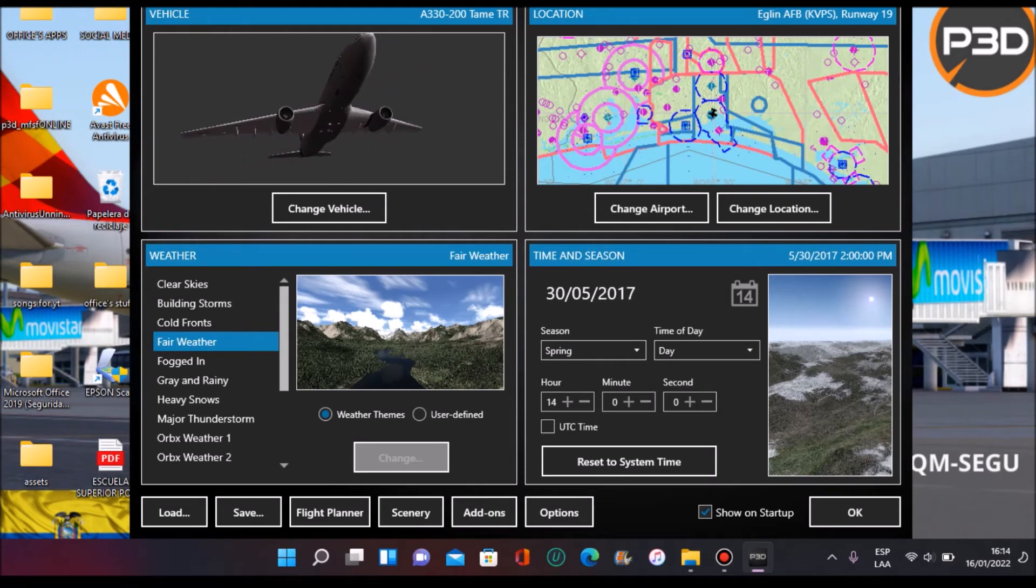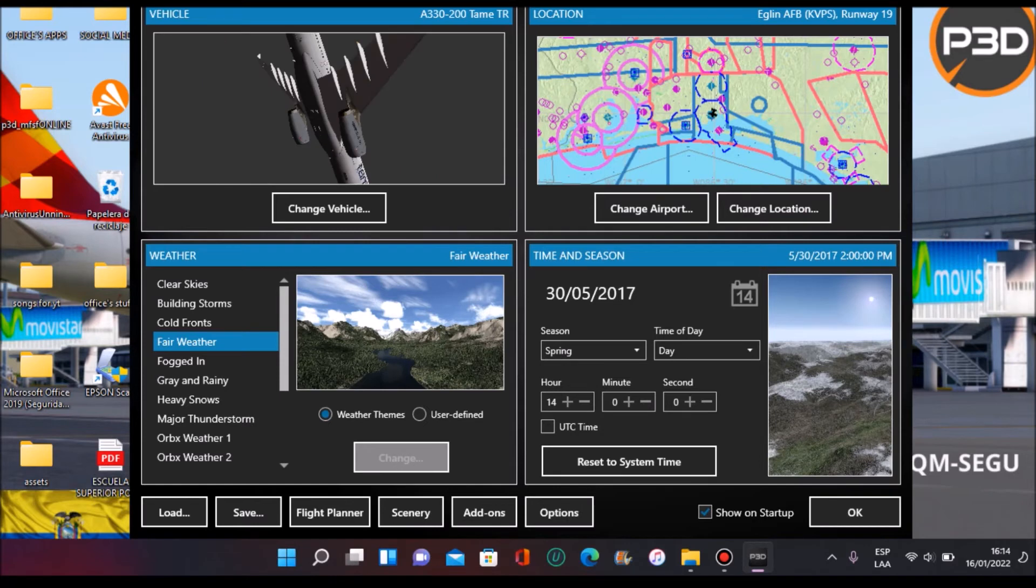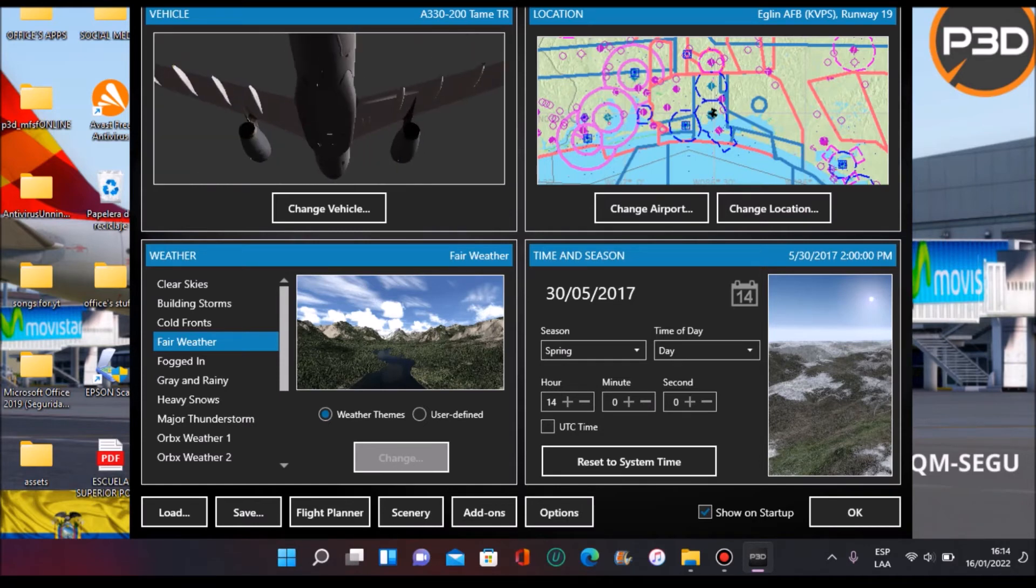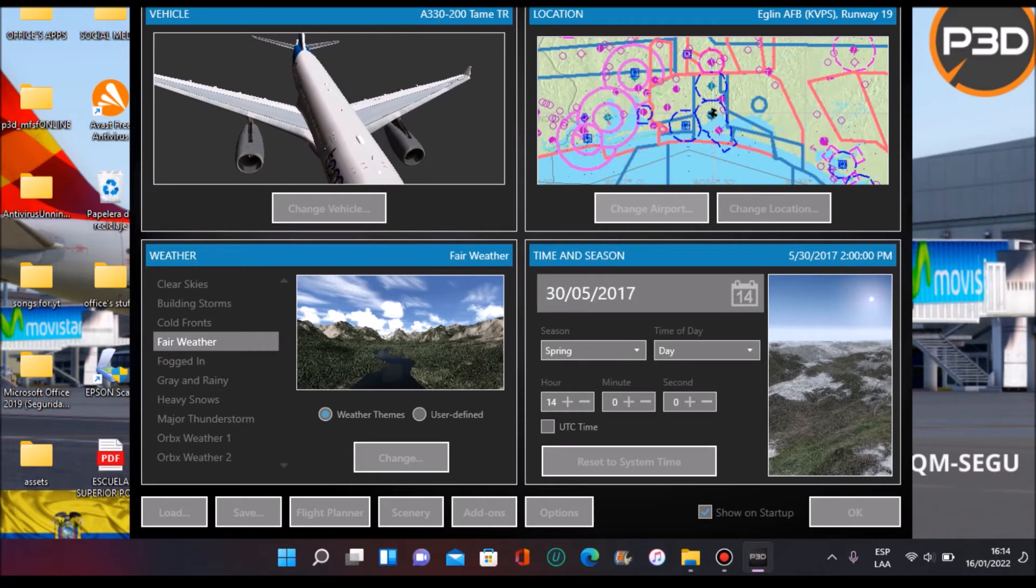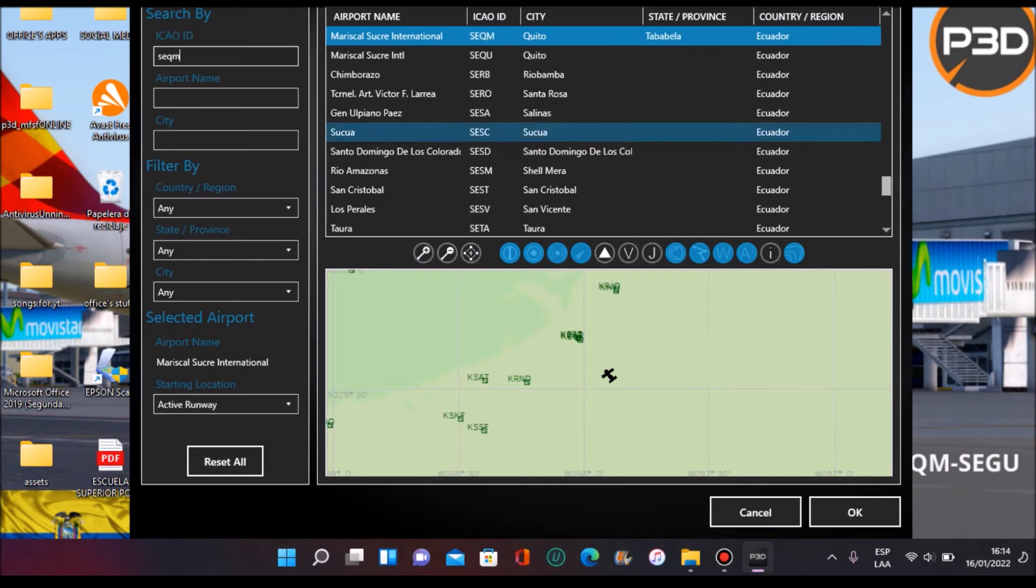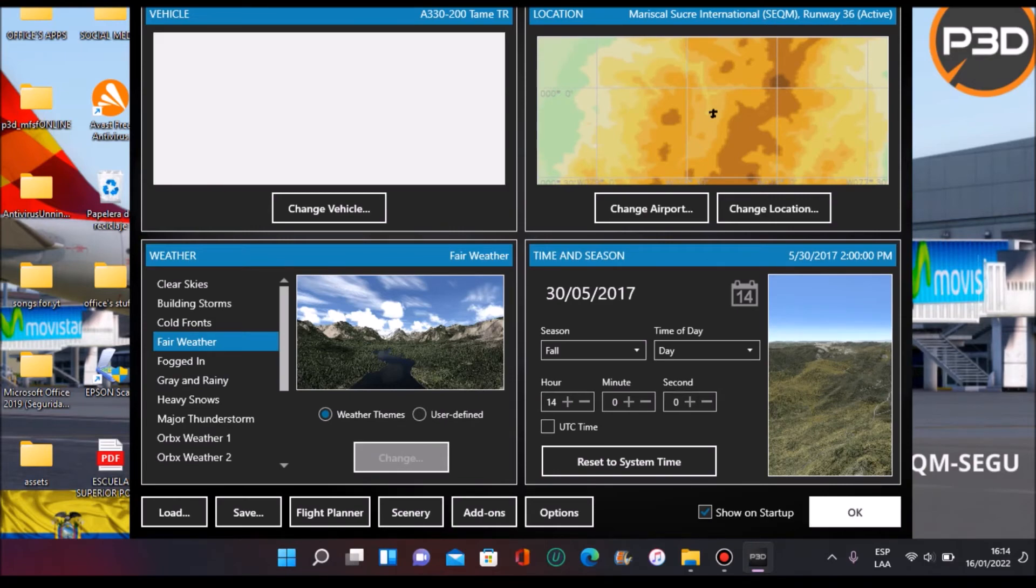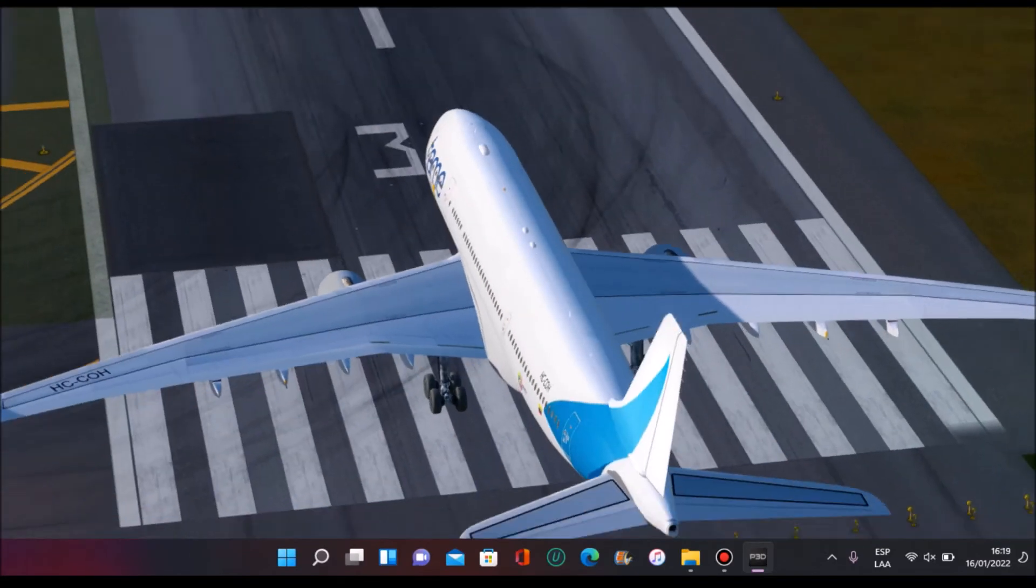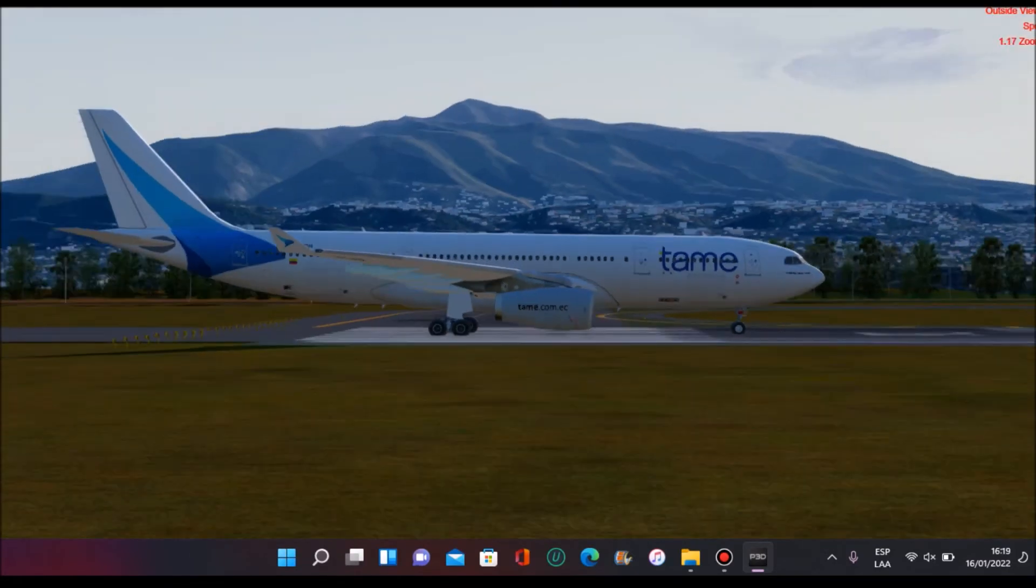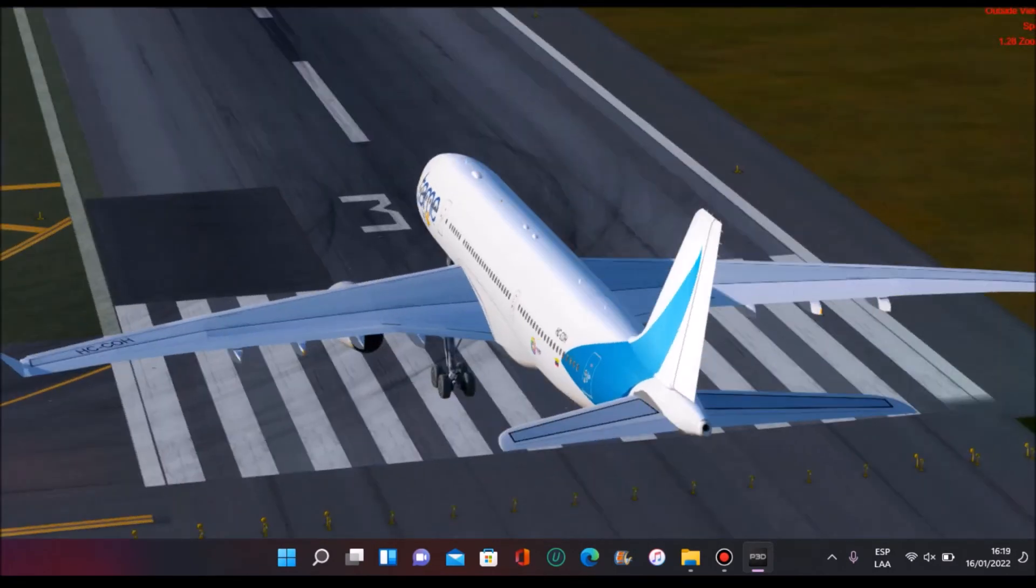So here we are inside our P3D and I already chose the plane. Here as you can see it seems quite nice. Let's change our location here. We're going to go to Seqm, Quito Mariscal, that's Quito's airport. Let's just fly.